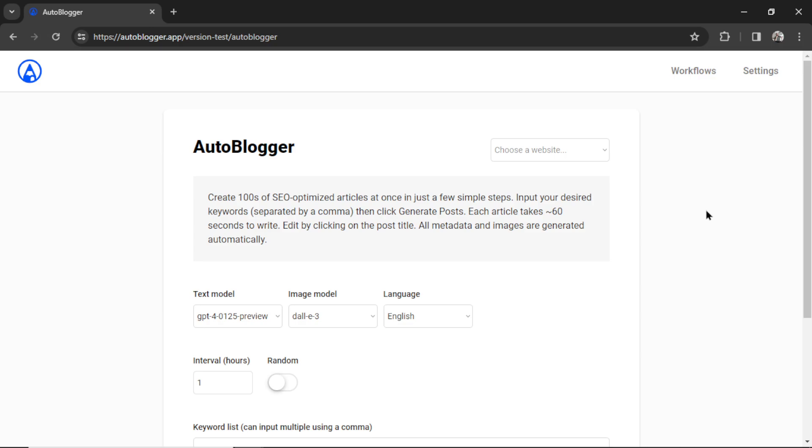This is the Autoblogger. We're going to use it to generate thousands of articles around the keywords of our choosing and automatically post them to your WordPress website. In this video, I'm going to teach you how to use it, how to set it up, some of the new features that's been added to this web app, and how you could use it to start getting organic traffic to your business website.